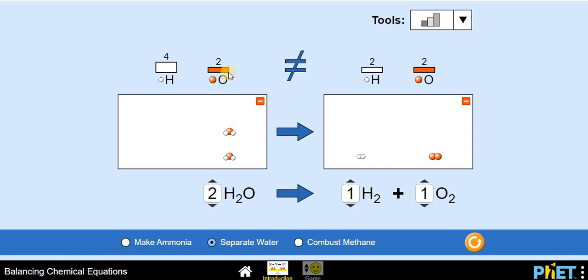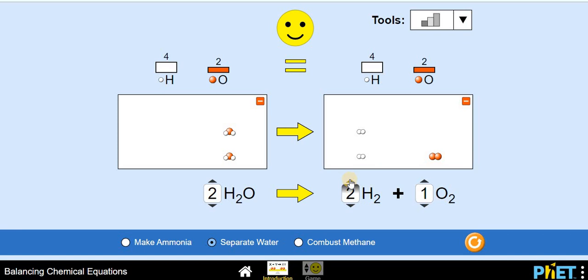On the reactant side there are now two oxygen atoms, and on the product side also there are two oxygen atoms — so oxygen is balanced. Checking the hydrogen: there are four hydrogen atoms on the reactant side but only two on the product side, so it's better to add one more hydrogen molecule. Now see the smiley face and the equals sign — our equation is balanced! This simulation makes your job quite easier in balancing chemical equations.